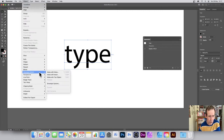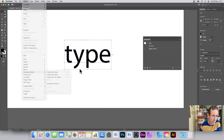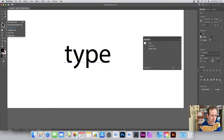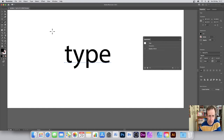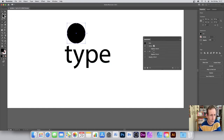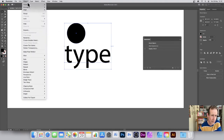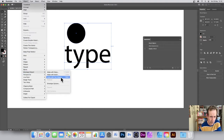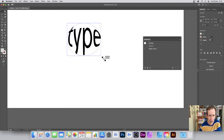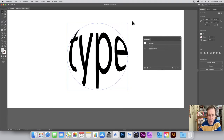You can also use Object > Envelope Distort > Make with Top Object. You need a top object — it could be any shape: a star, a rectangle. I'll go with an ellipse, so I'll create a quick ellipse, select both objects — with the ellipse as the top object — then go to Object > Envelope Distort > Make with Top Object and the text gets crunched into that shape.